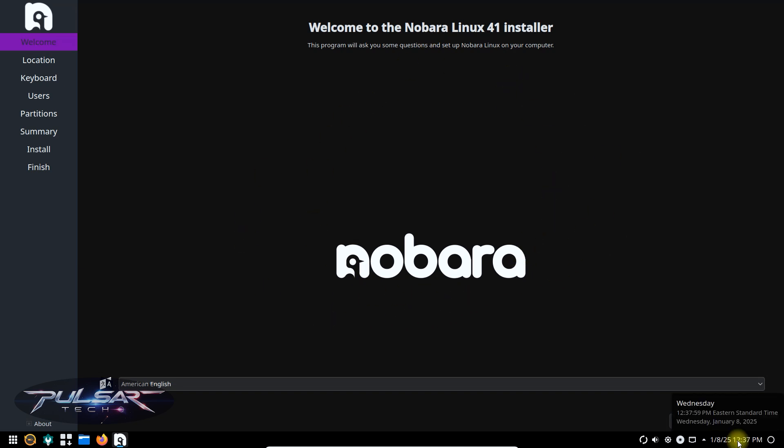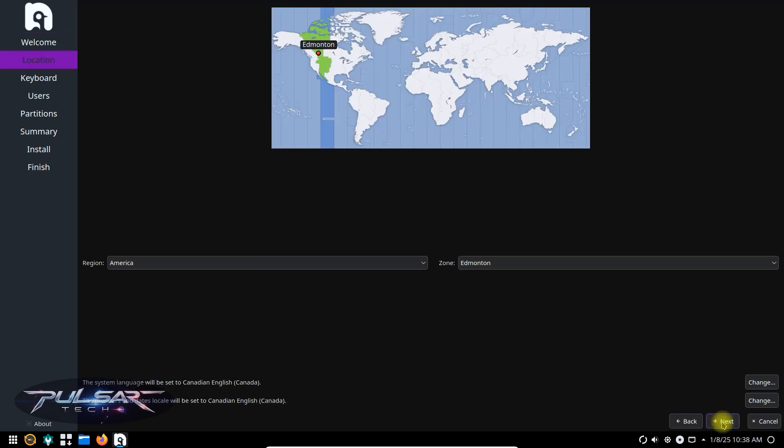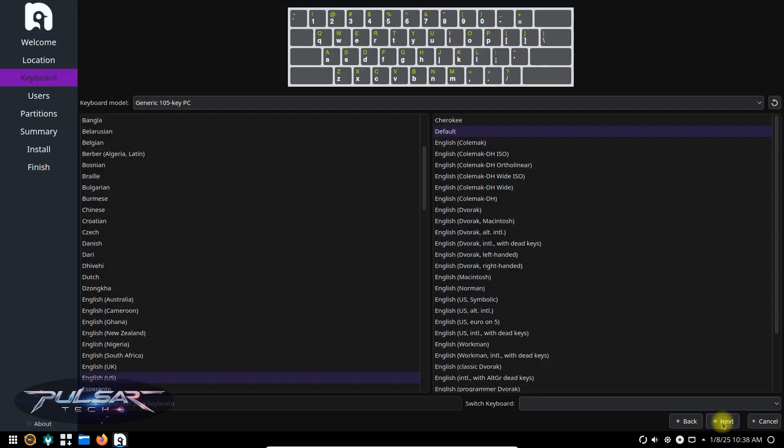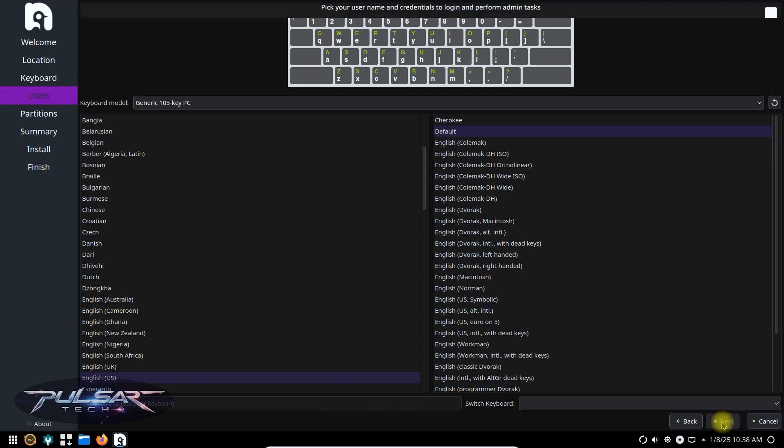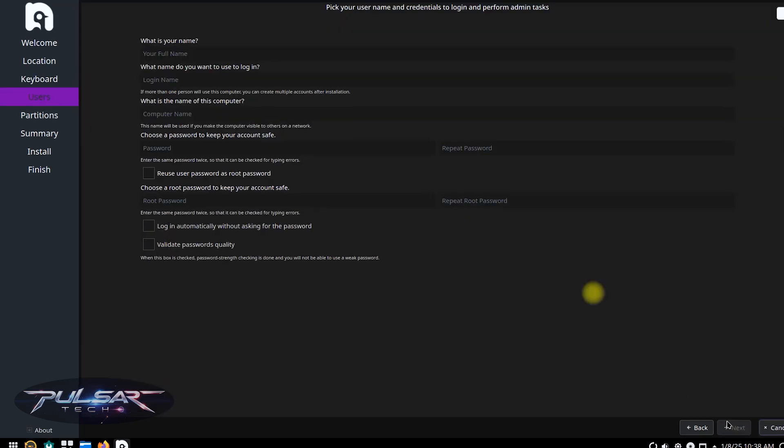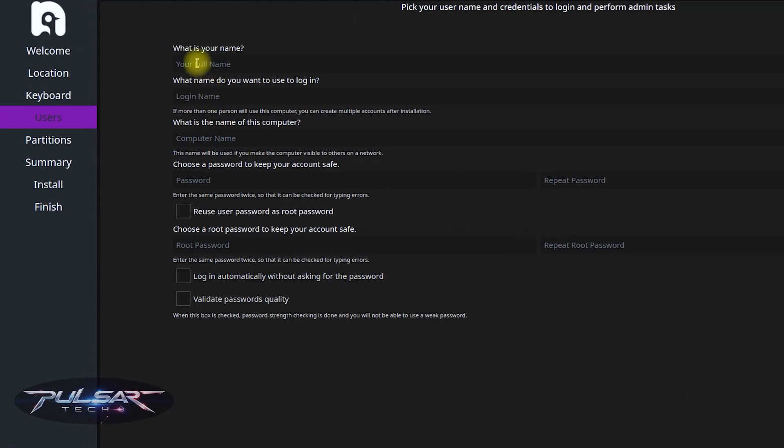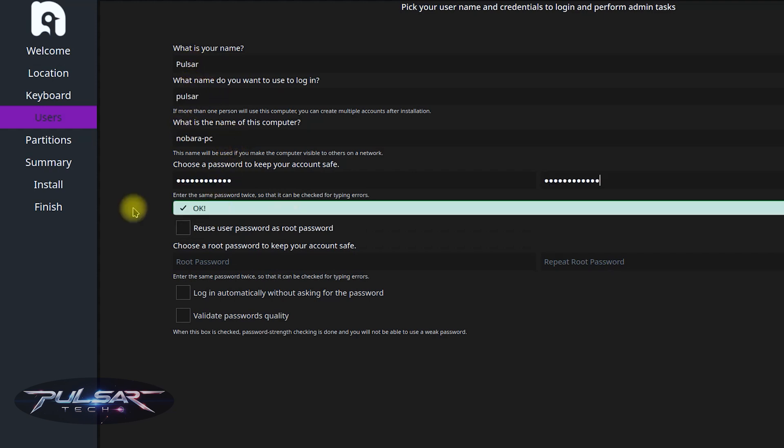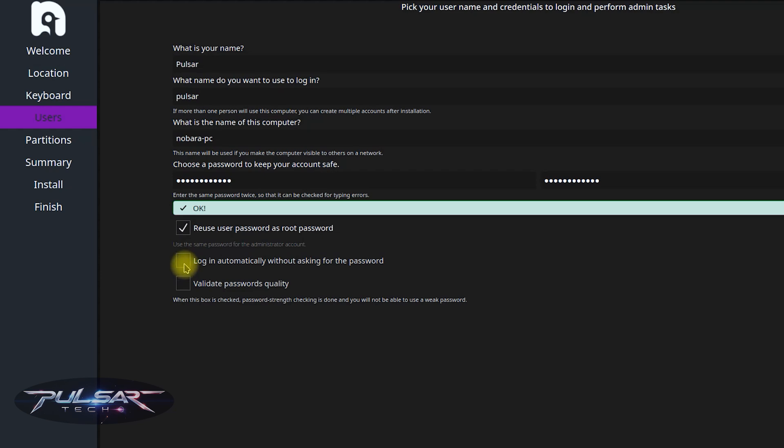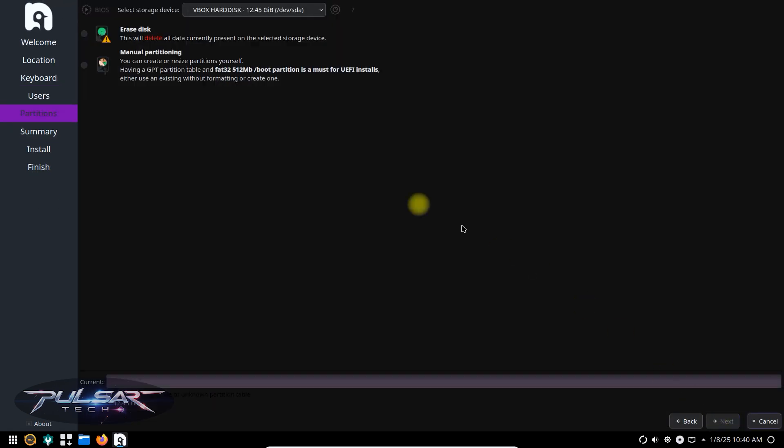We simply need to follow the on-screen instructions to choose your language, time zone, keyboard layout. Make sure these settings match your preferences. Now for the name, just type in your name. The login name will be similar. You can choose the name of the computer. Then select Password. Repeat the password again. You can also use this password as root password if you like. You can choose to log in automatically without asking for the password. And press Next.